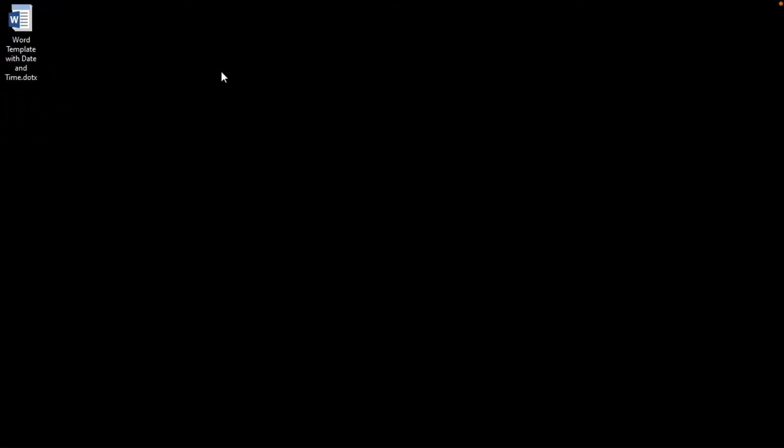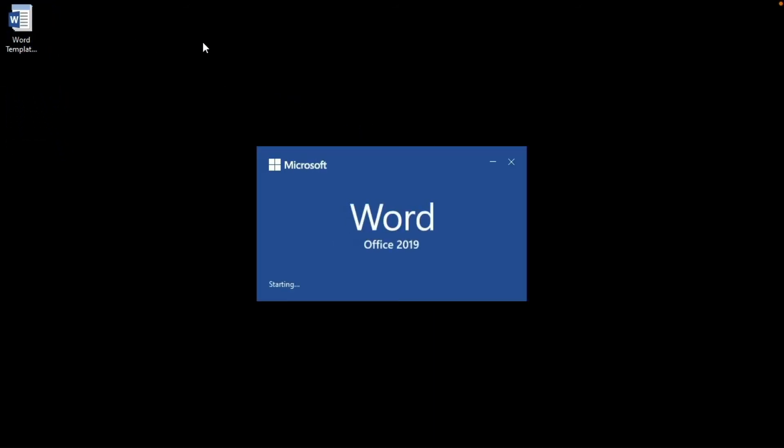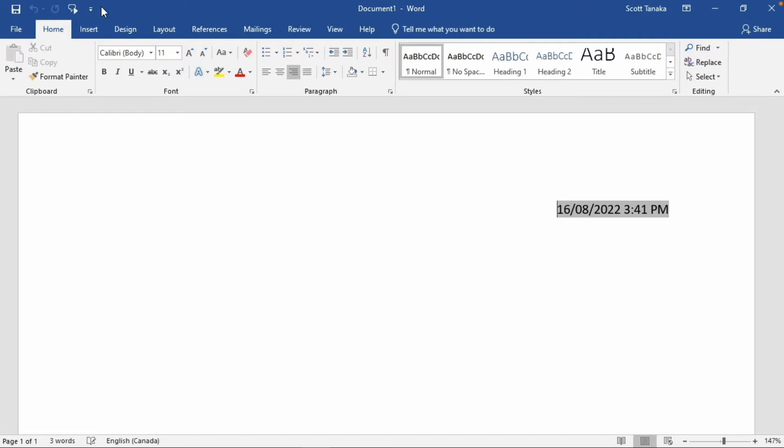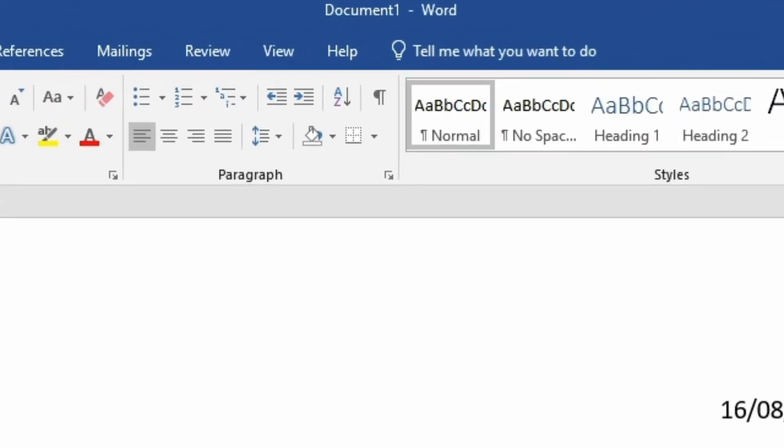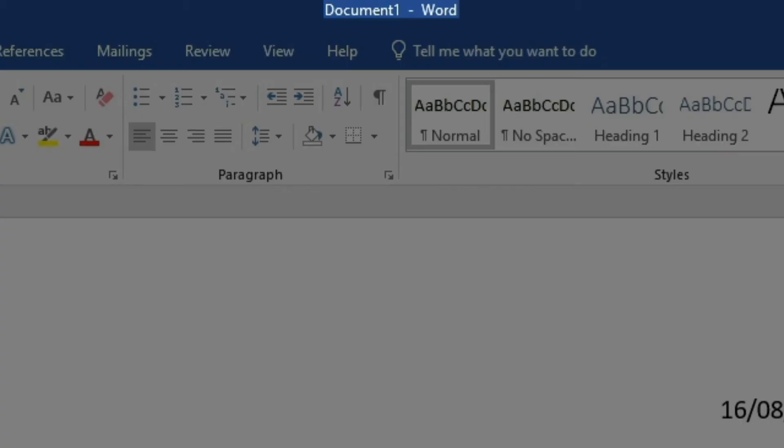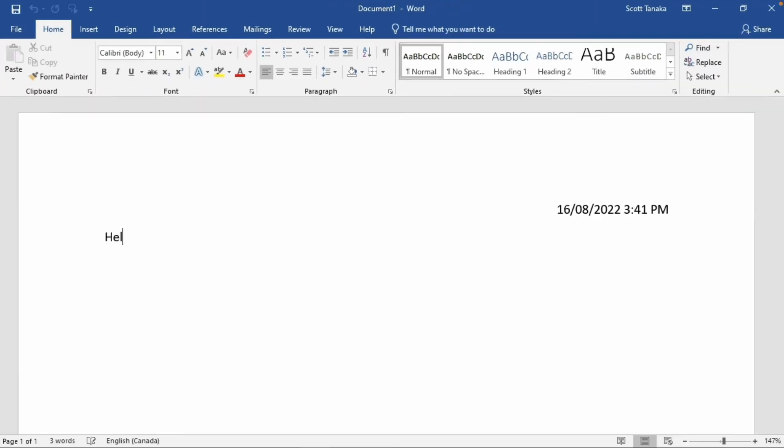The procedure for using a template is the same on both PC and Mac, so here I'll only demonstrate the PC version. Double-click on your template file. The file opens in Word as a fresh document. Notice that its name differs from the name of your template file, because the specific instance of your document has not been saved yet.